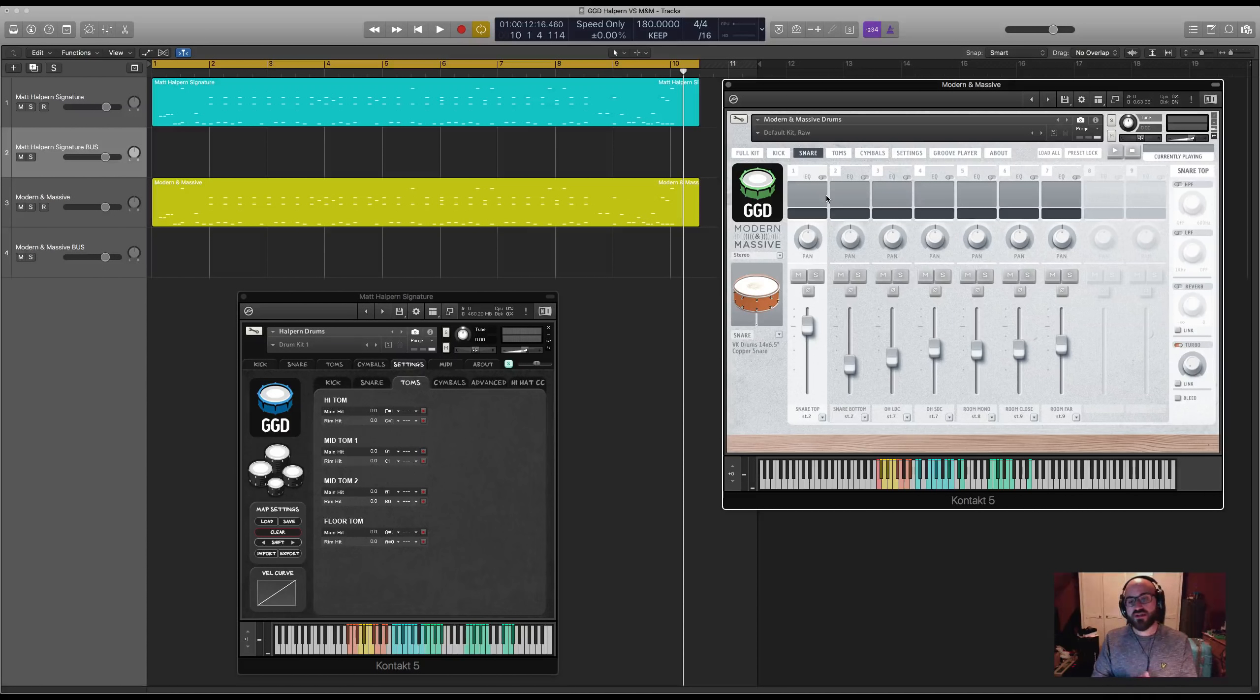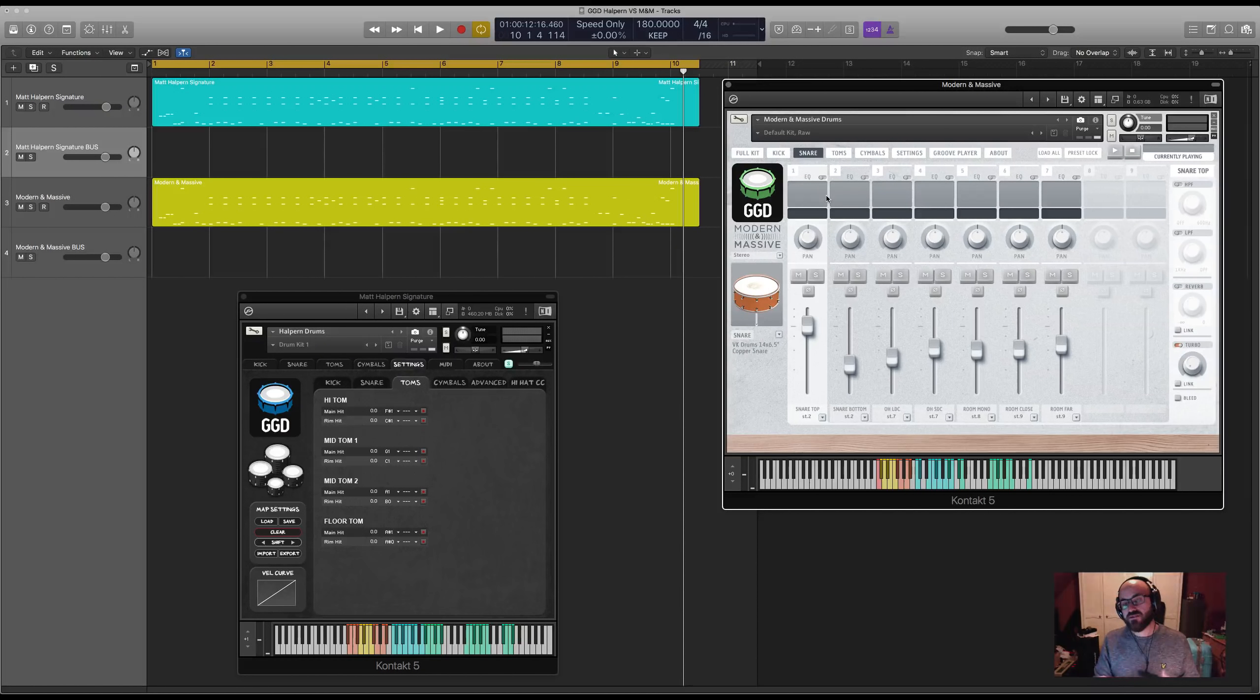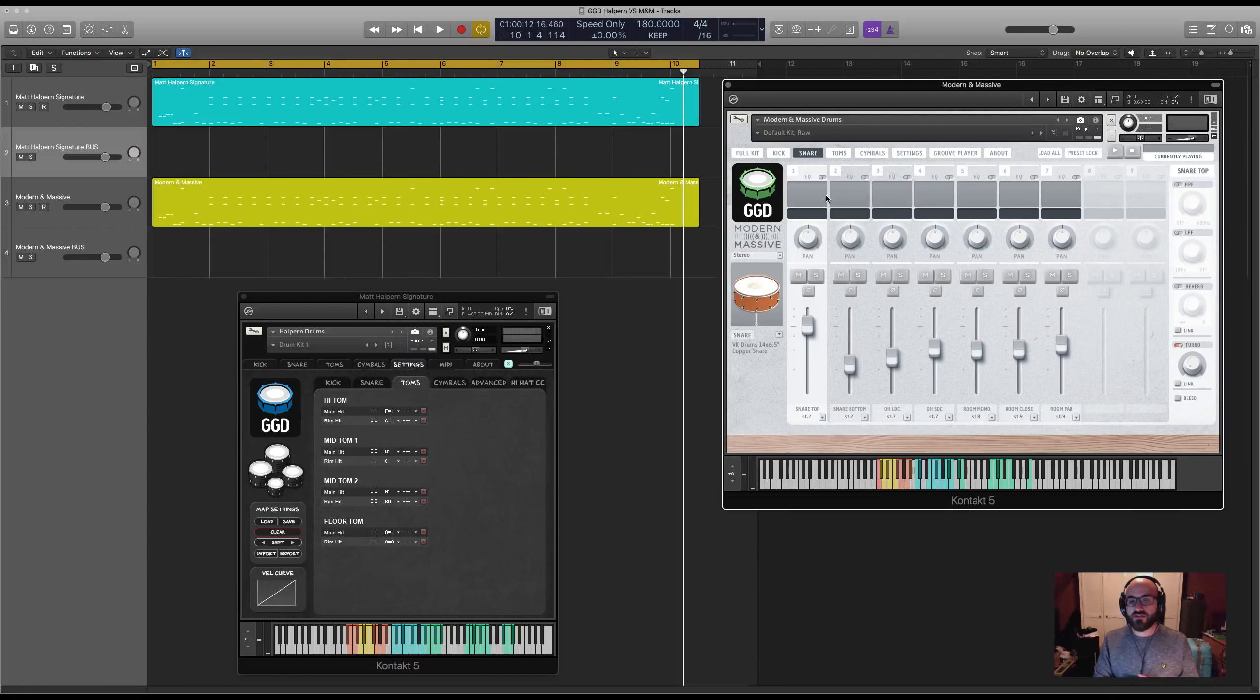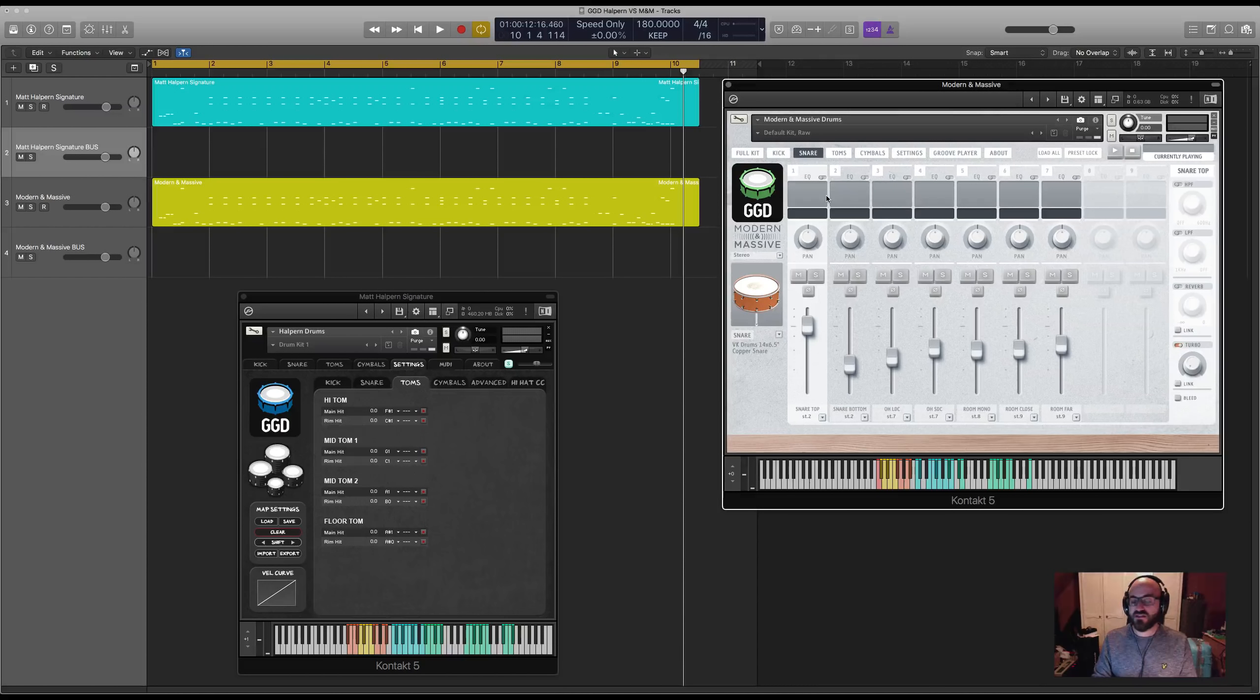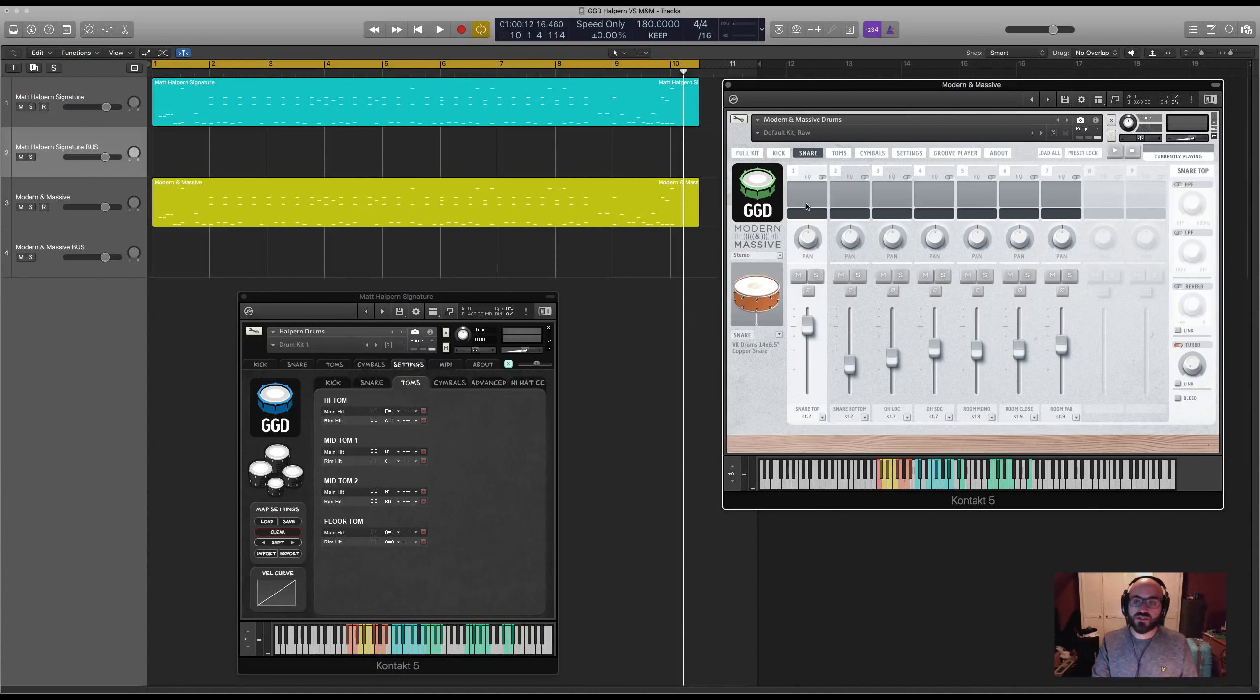In terms of the overheads you have both a large diaphragm and small diaphragm option for the overhead microphones. Those are on separate faders that you can have as much or as little of as you want.